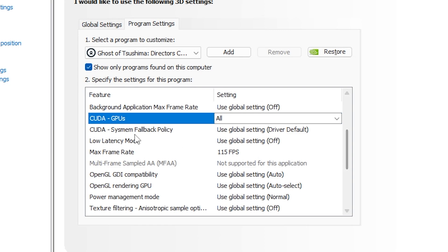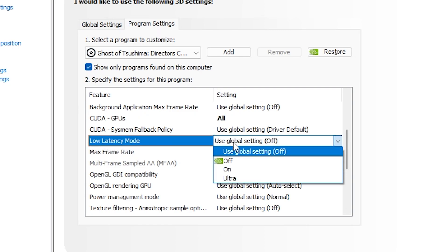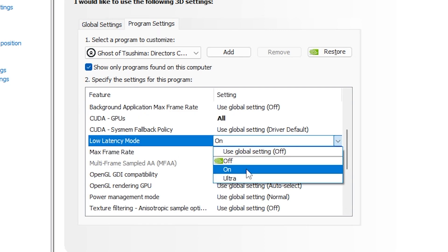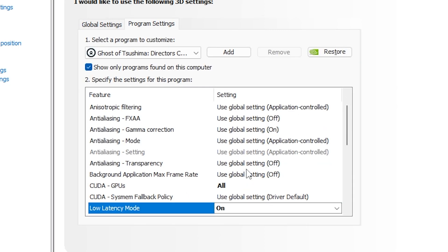After that, you have to go down a bit and here you have to click on low latency mode. Click on that and then turn it on. This will reduce the latency and the input lag we have in our game, and this is going to make our gaming experience so much smoother.